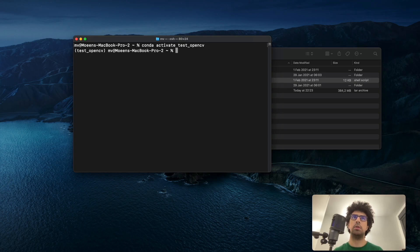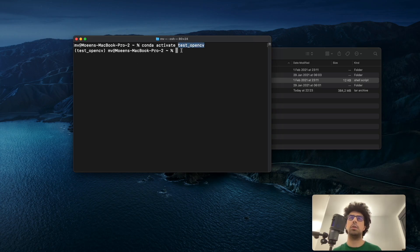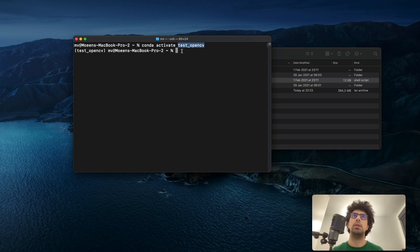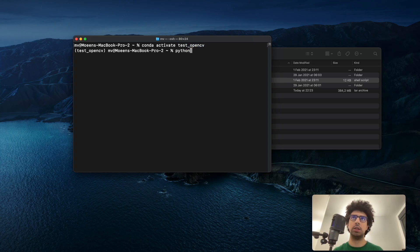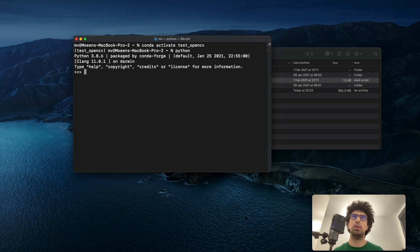This is just the name of my Python environment that I created in the previous video. Now we have Python installed on this virtual environment.